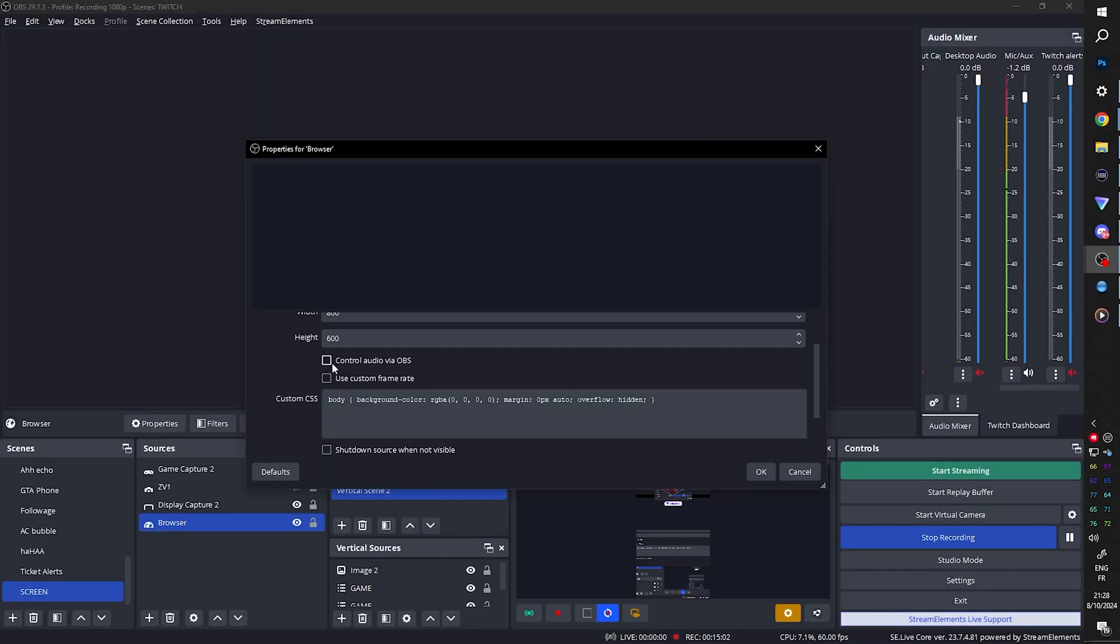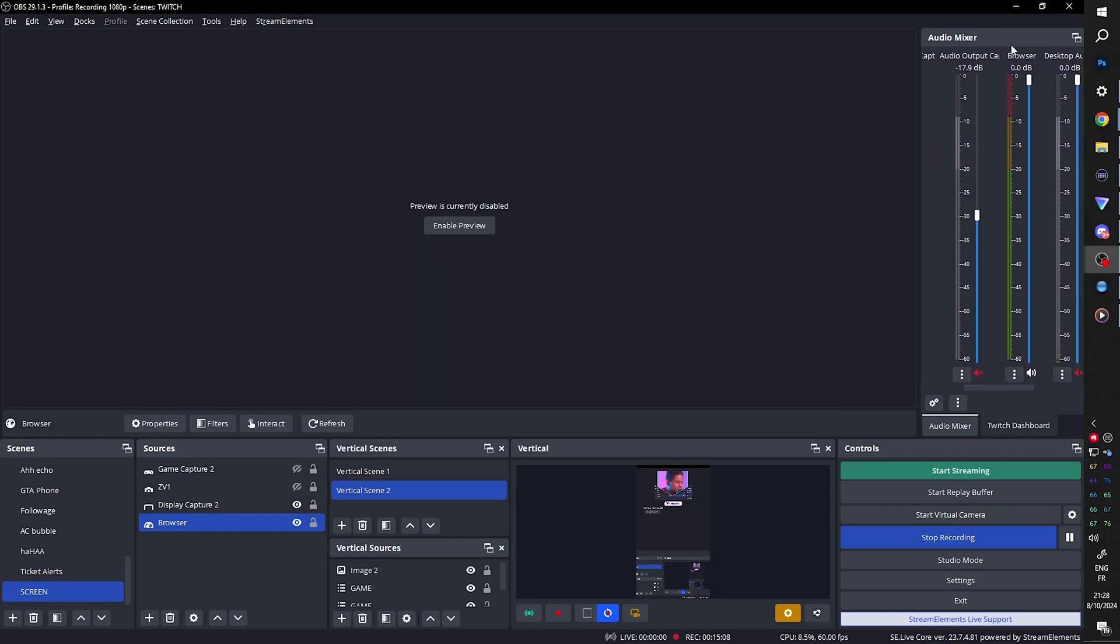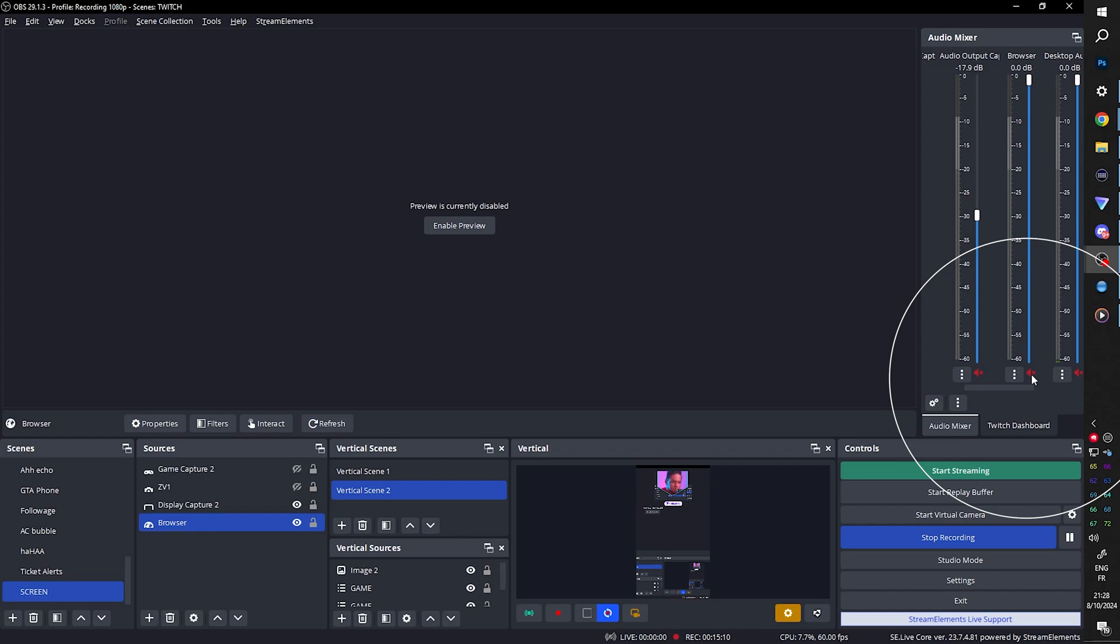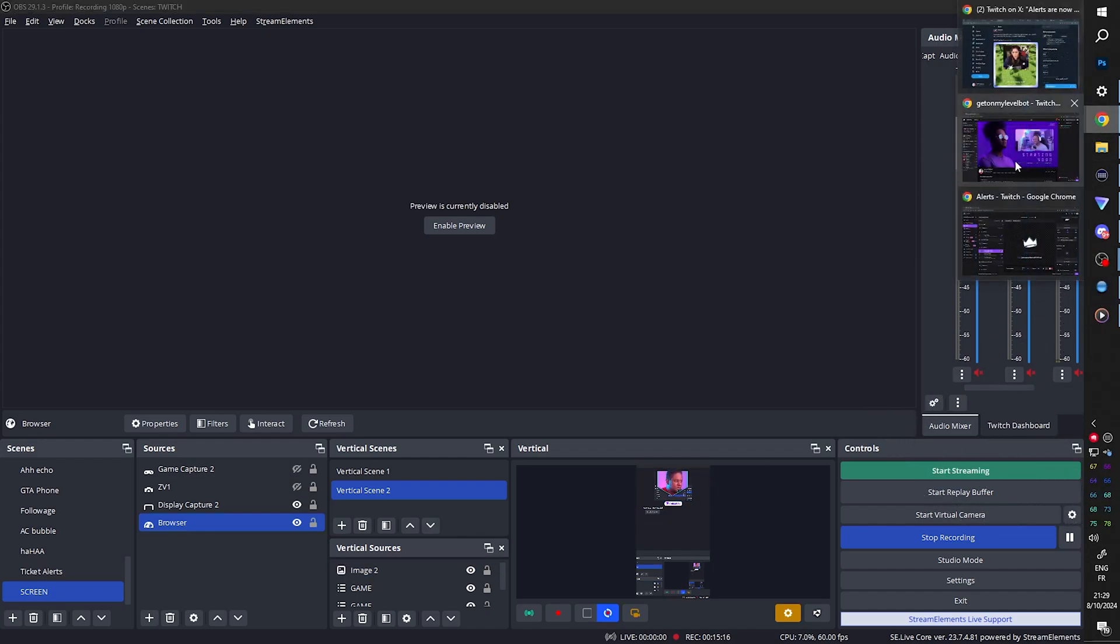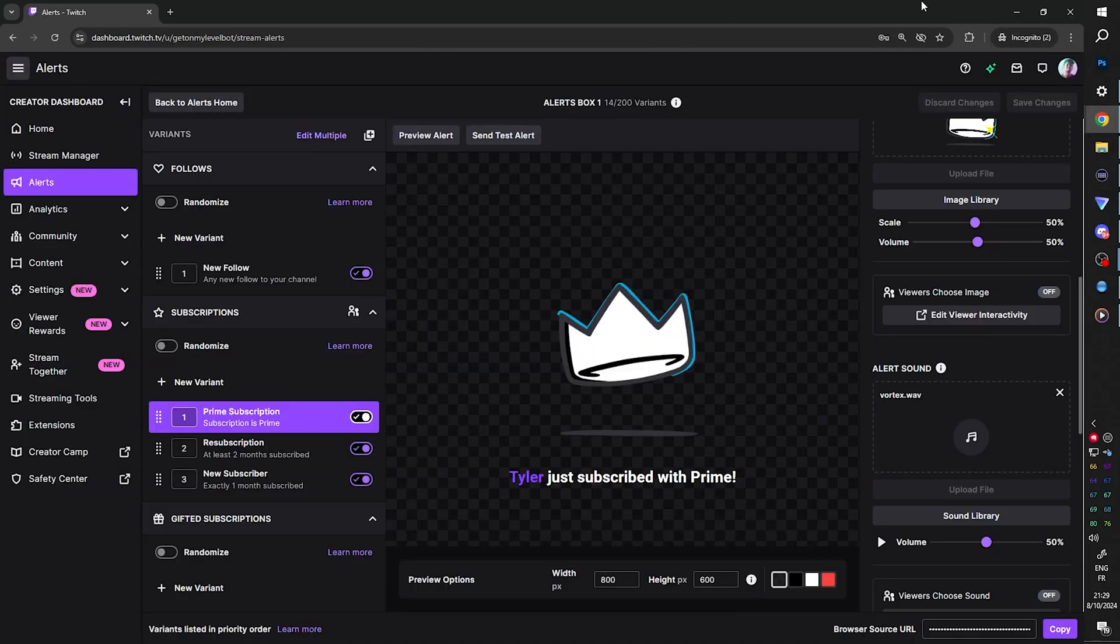I double click on it. I click control audio via OBS. And it should appear right there. Browser. And I mute it. So it won't be seen. It won't be heard. But the celebration will happen on stream. Which is so cool.